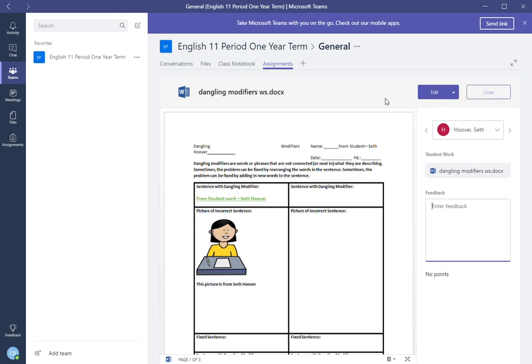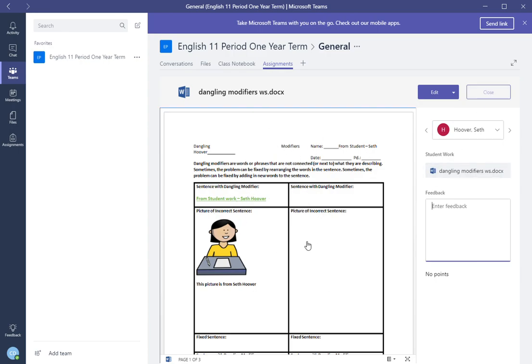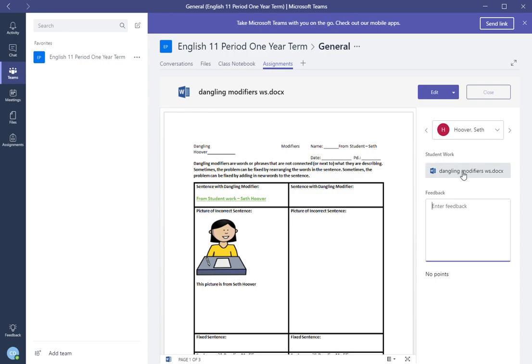As you can see here is the assignment. You have edit and you have close and then here's the view of the student work. Well how do you know which student's work this is? On the right it will tell you whose student work it is: student work, dangling modifiers, and the name of the student.